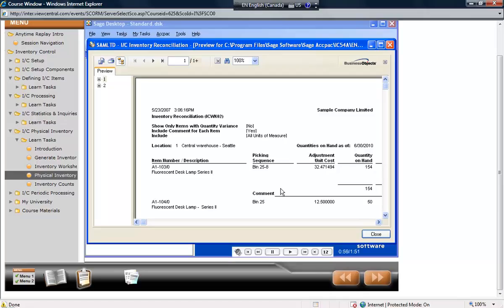You might want to perform the adjustment manually, for example, if you use LIFO or FIFO, of which a particular receipt bucket needs to be adjusted. Otherwise, adjustments made to LIFO and FIFO items will use the average cost.